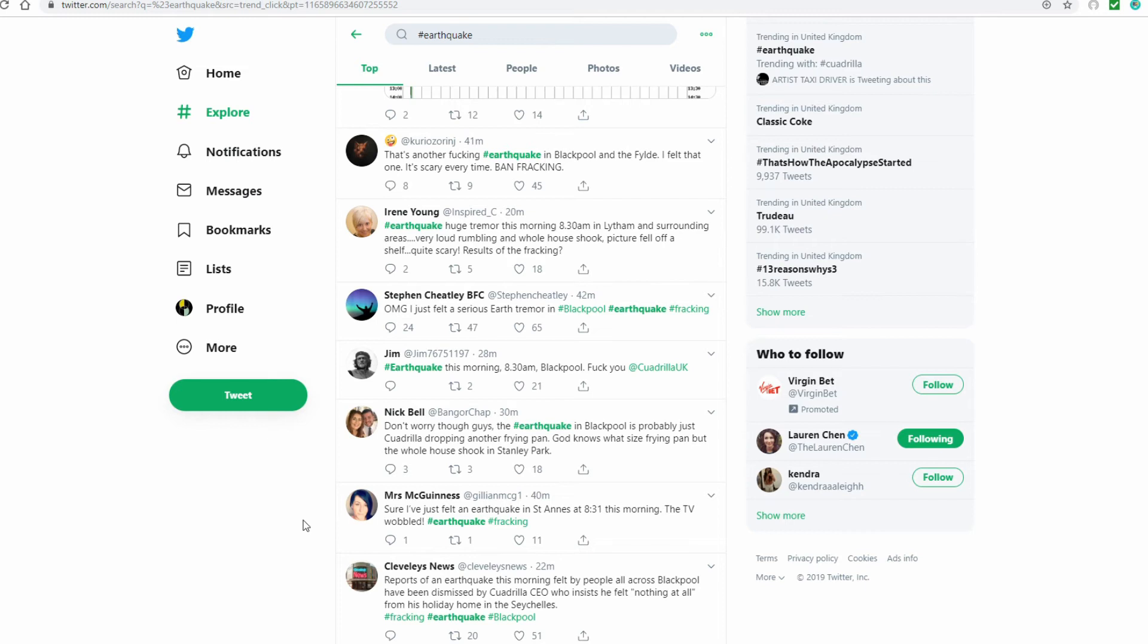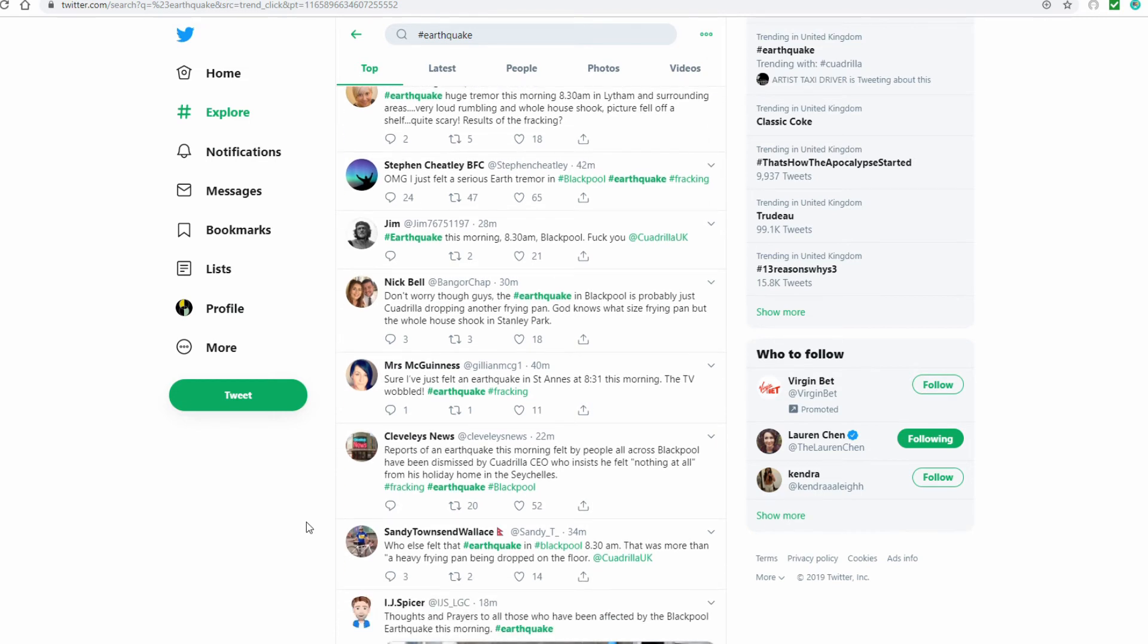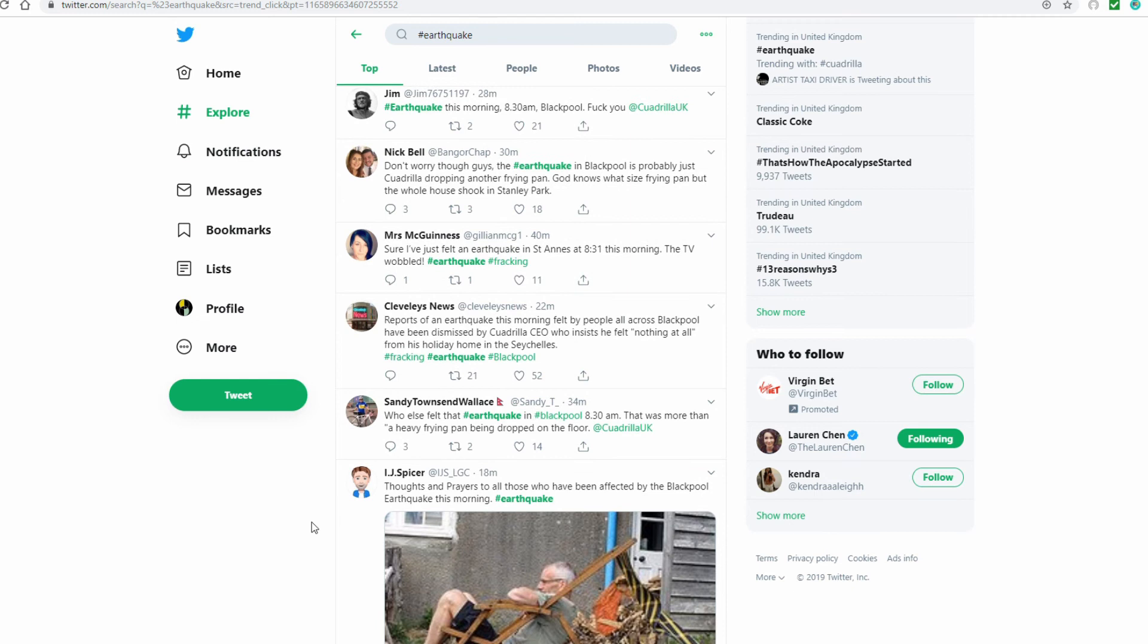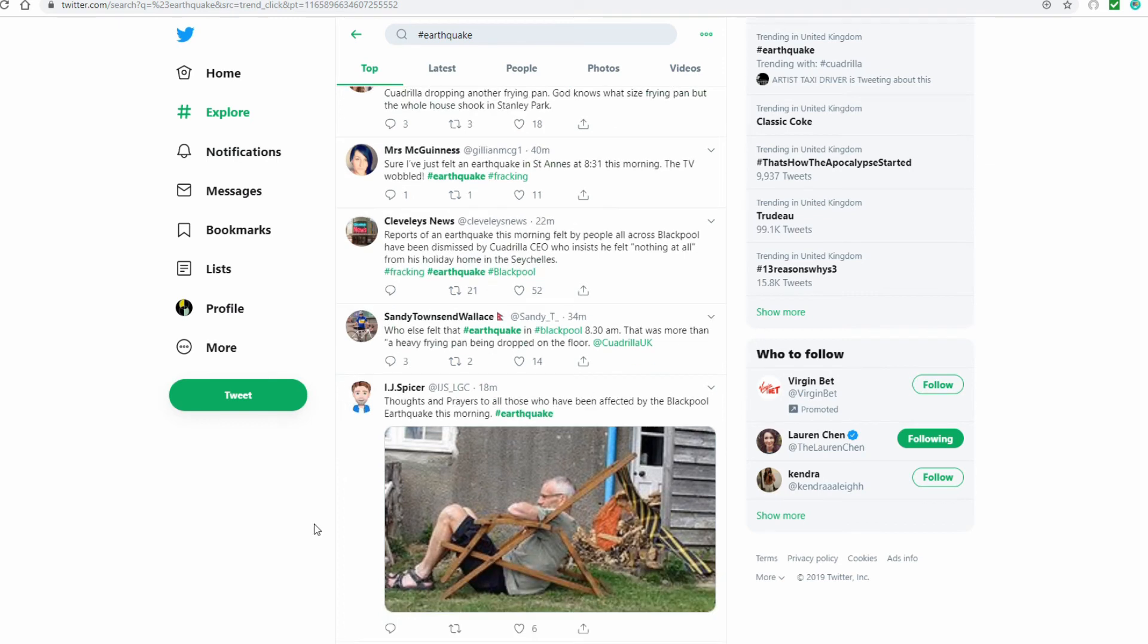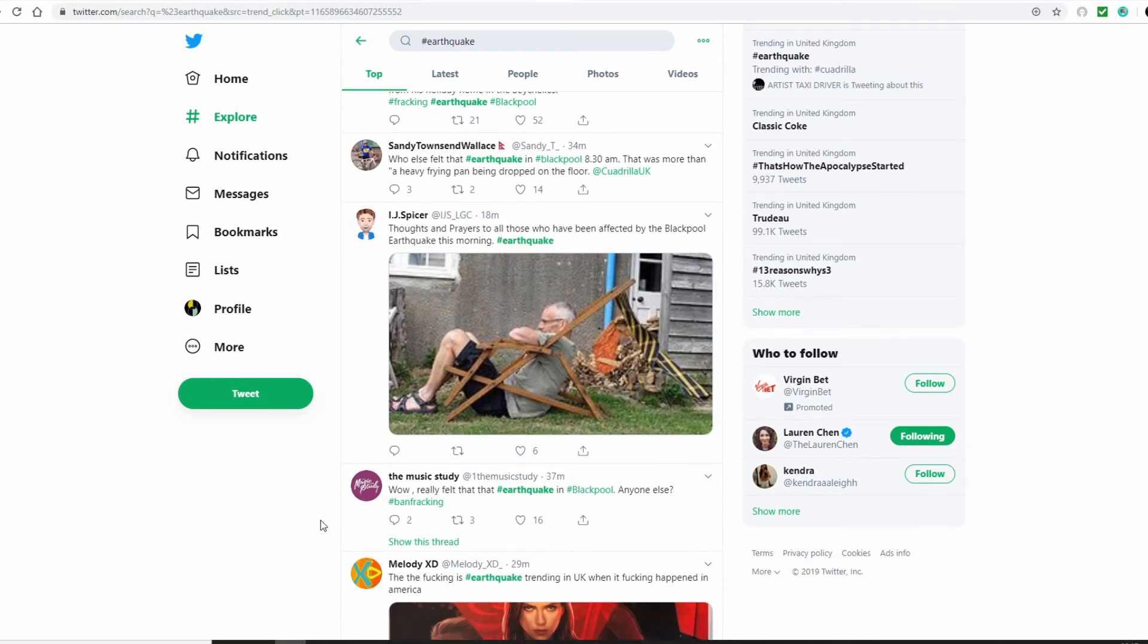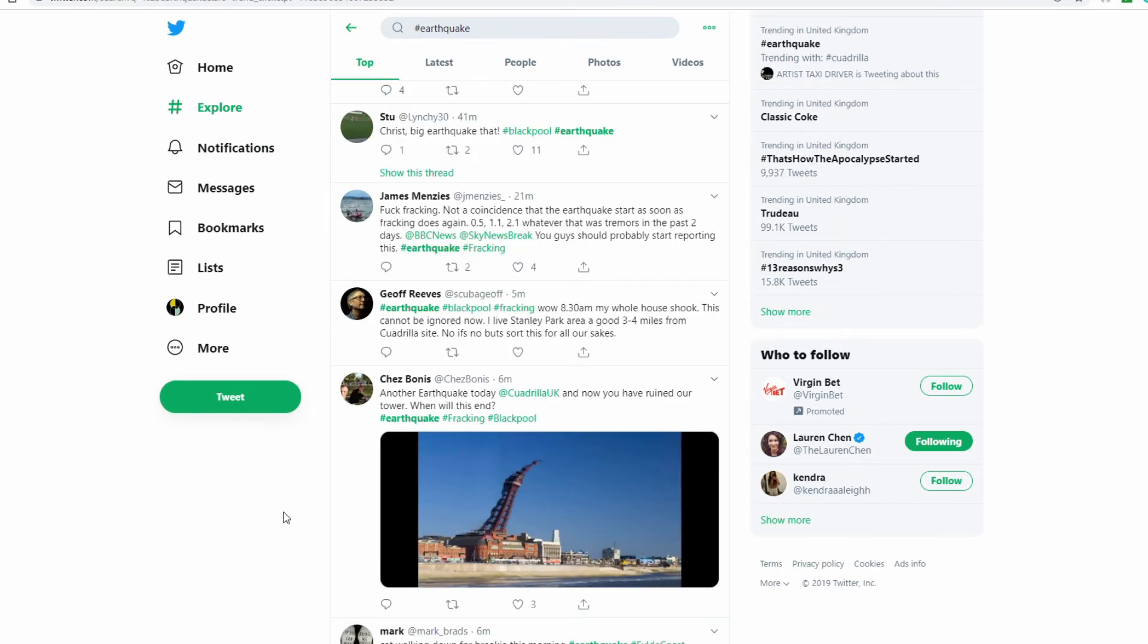And it just goes on and on. OMG I just felt a serious earth tremor earthquake this morning 8:30 a.m. Blackpool. Don't worry though guys, the earthquake in Blackpool is probably just Quadrilla dropping another frying pan. God knows what size frying pan, but the whole house shook in Stanley Park. There was something... who else felt that earthquake? That was more than quote a heavy frying pan being dropped on the floor. Thoughts and prayers to all those who've been affected. This is an interesting one: fuck fracking, not a coincidence that the earthquake starts as soon as fracking does again.